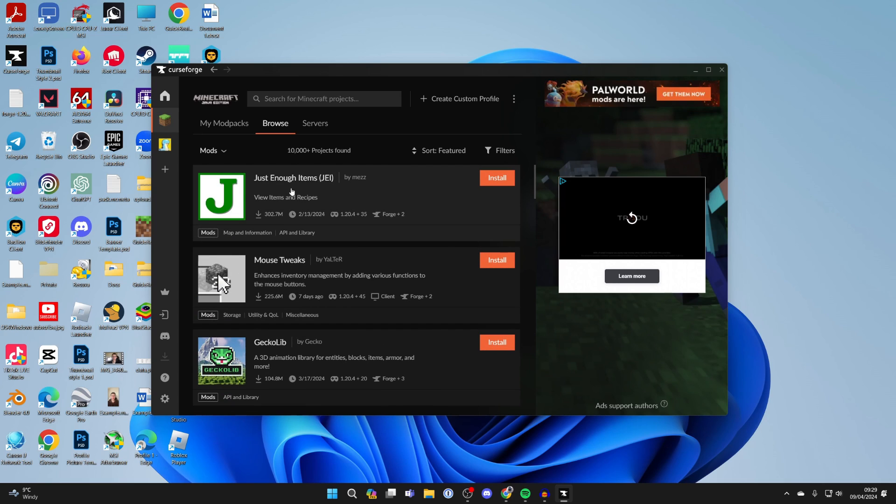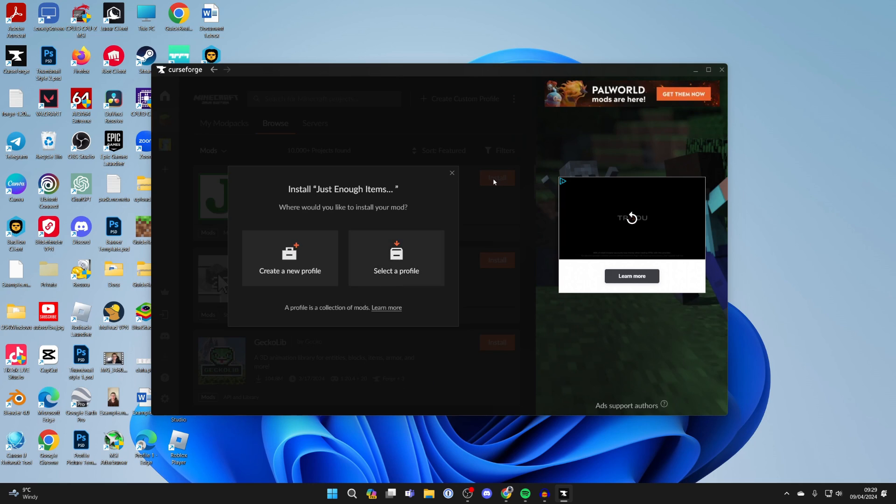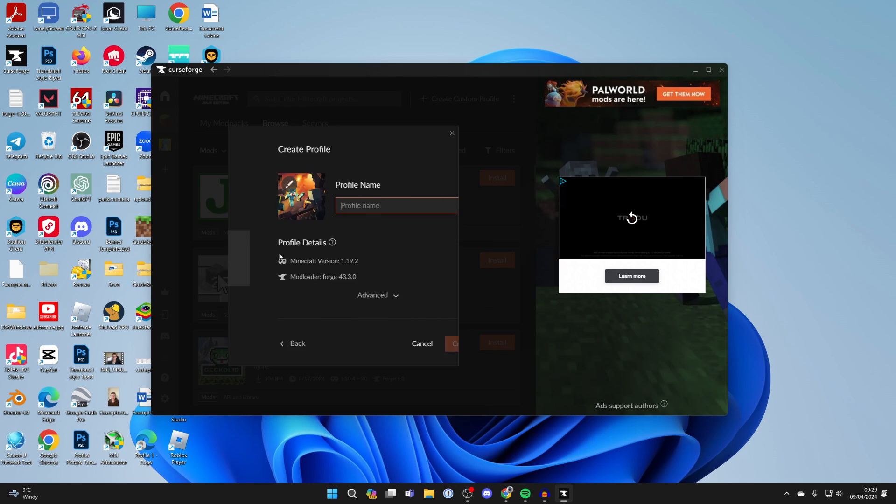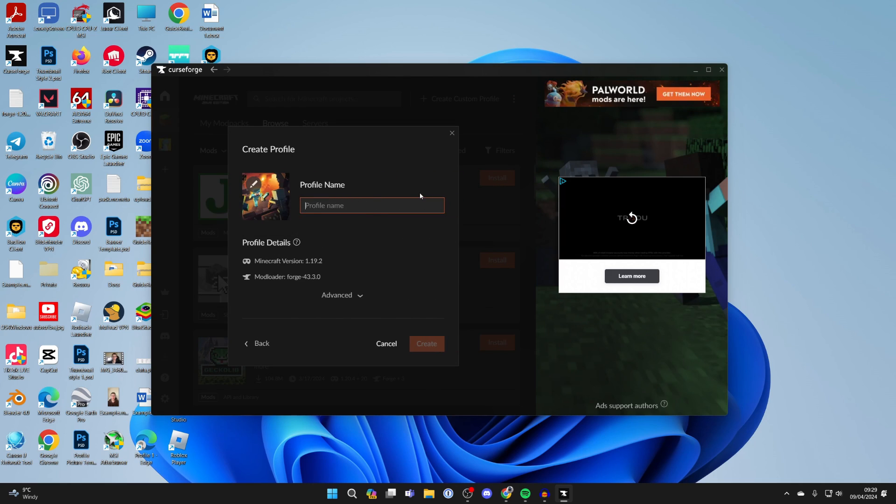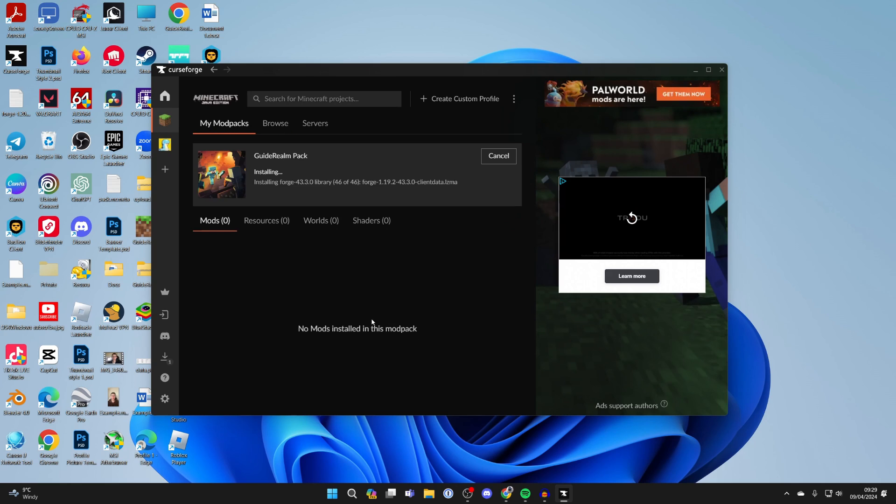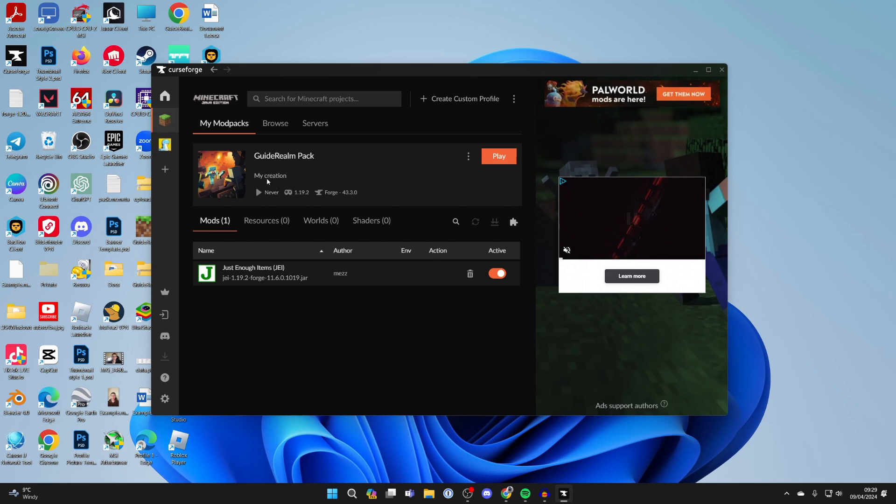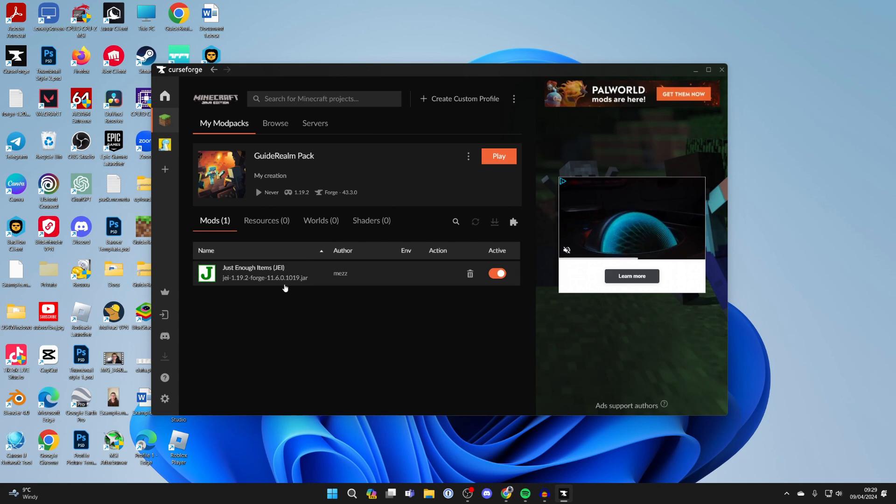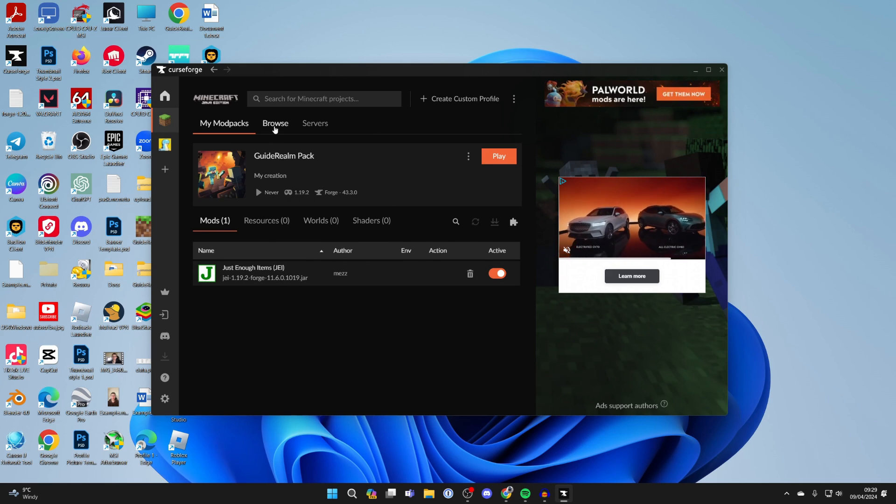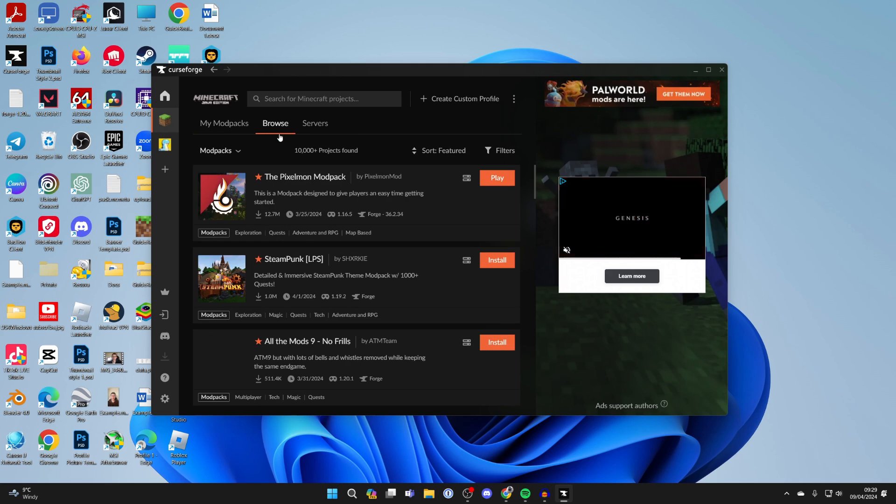I'm going to start with the Just Enough Items mod. Click on Install, then Create a New Profile. Name this what you want - I'm going to name this Guide Round Pack - then click Create. It's going to start installing everything. Just like that, we've added it and it's for version 1.19.2.